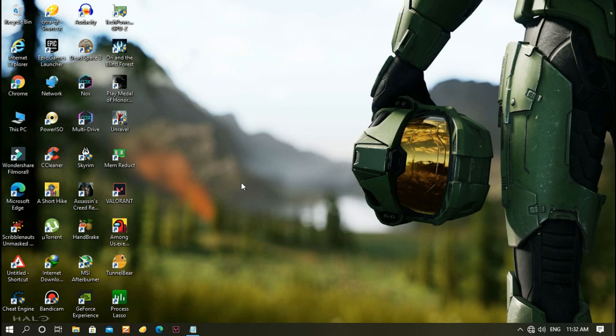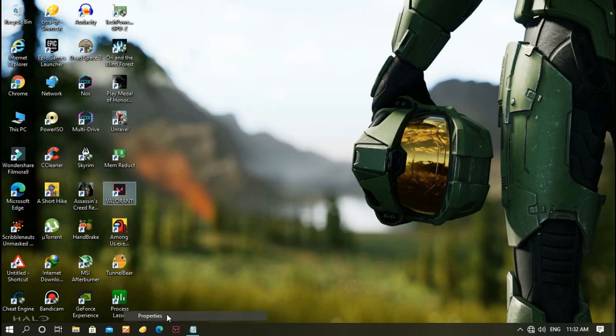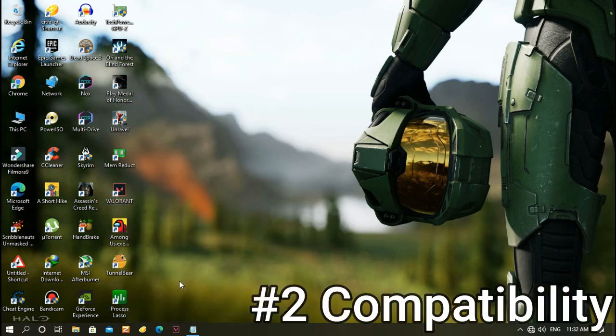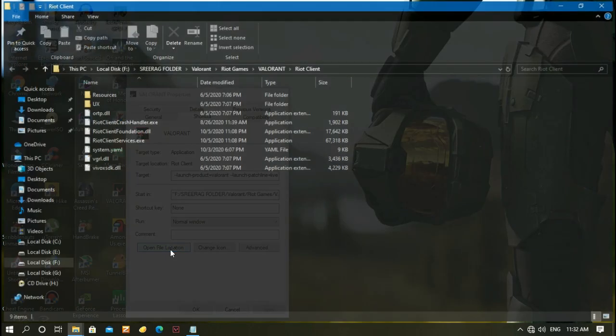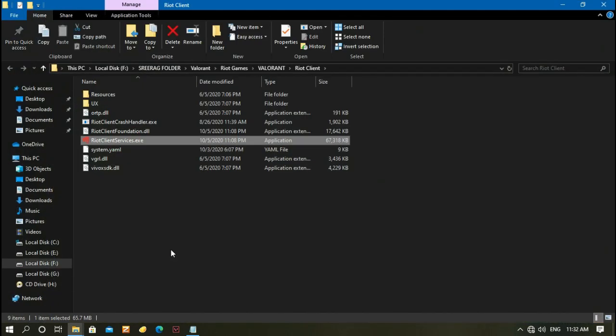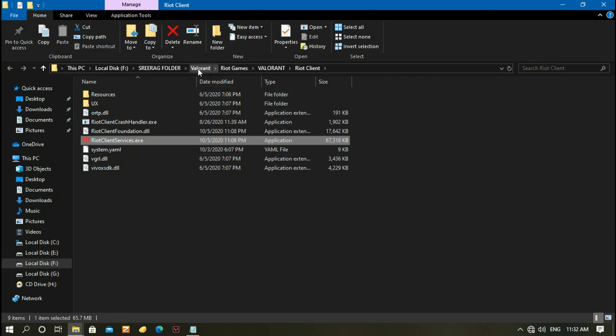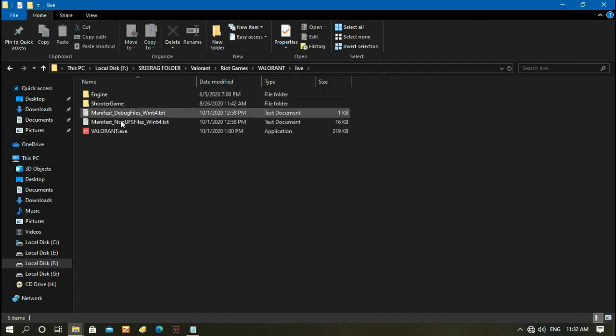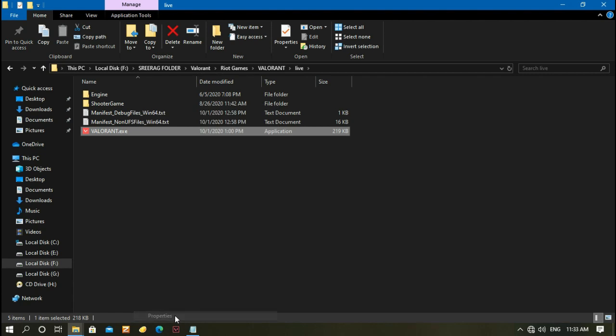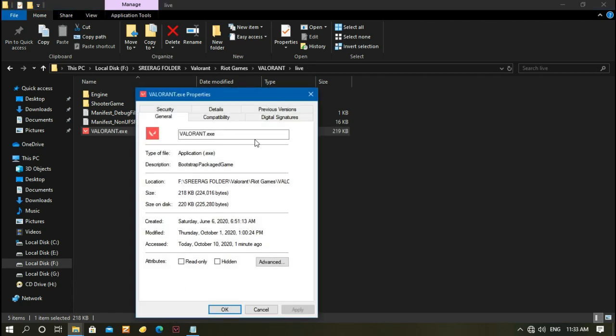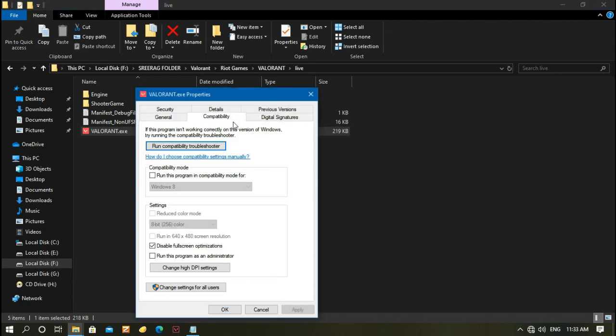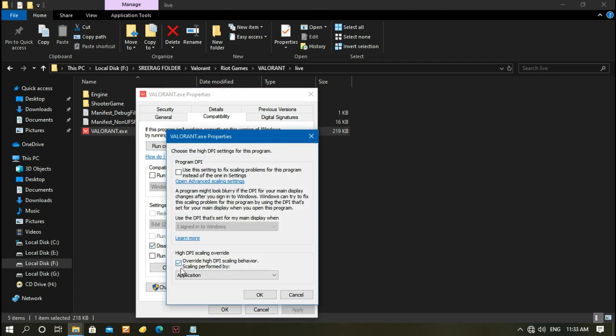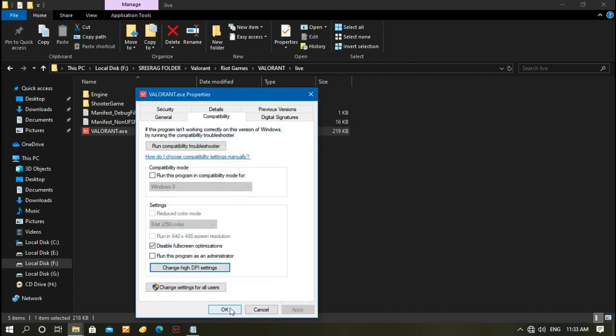The next step is to change compatibility. Right-click Valorant, go to Properties, and open file location. Navigate to Riot Games, then Valorant, then Live. Right-click Valorant.exe, go to Properties and open Compatibility. Check 'disable fullscreen optimization', click Change DPI settings, check 'override high DPI scaling behavior' and set to Application. Click OK, Apply, and OK.